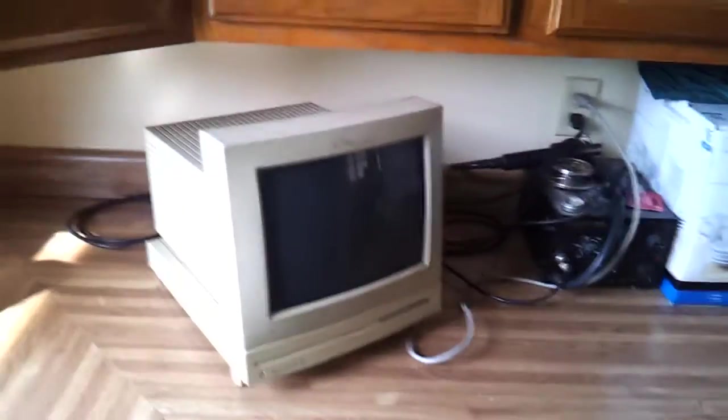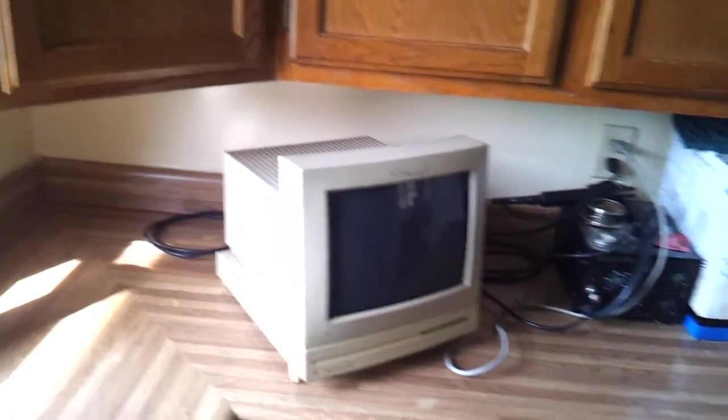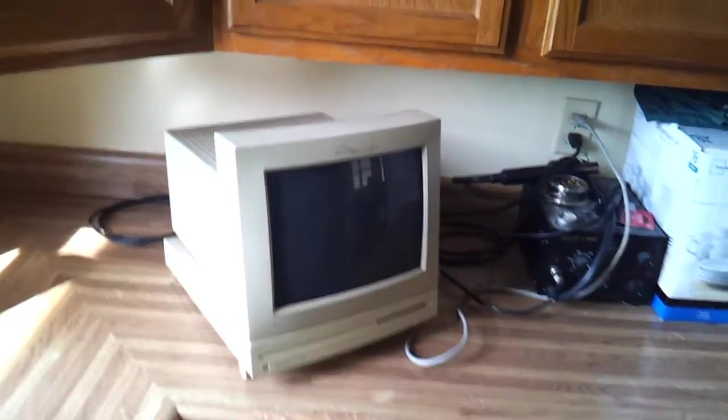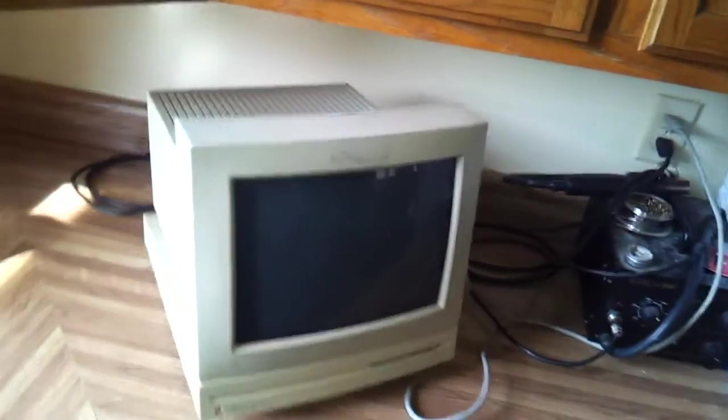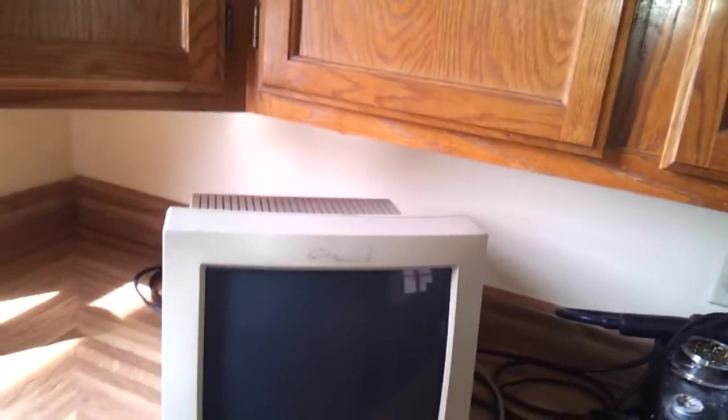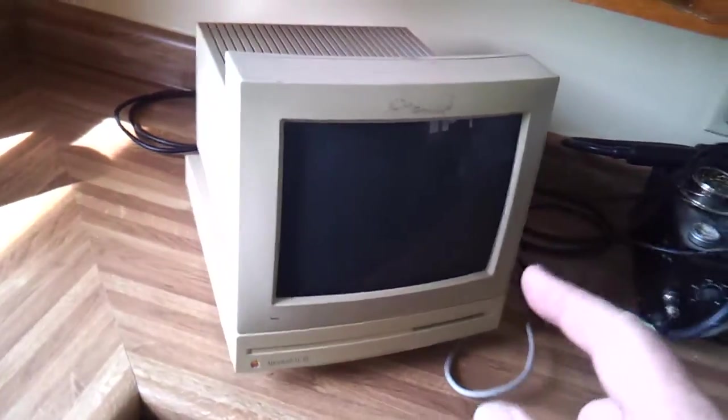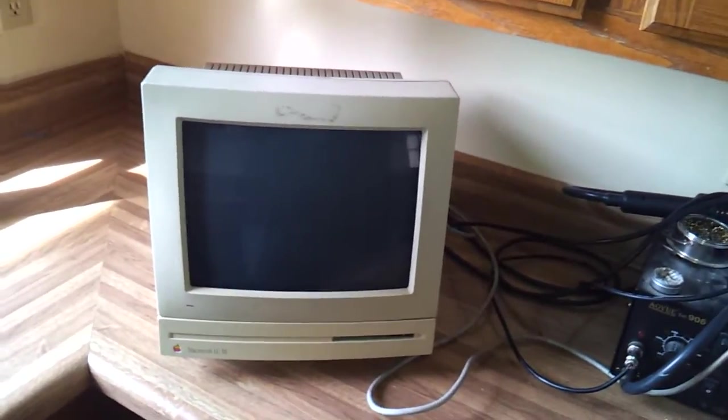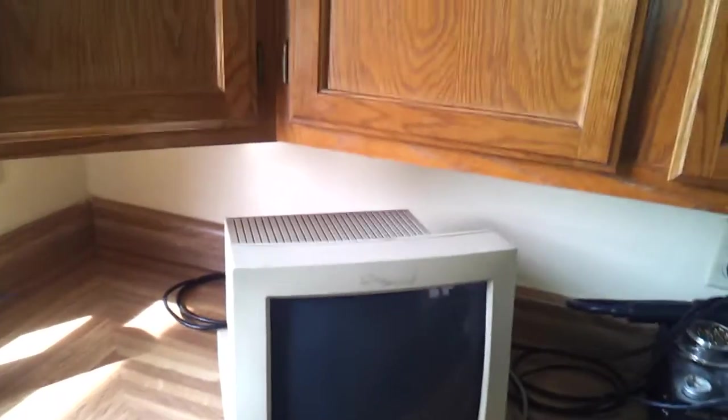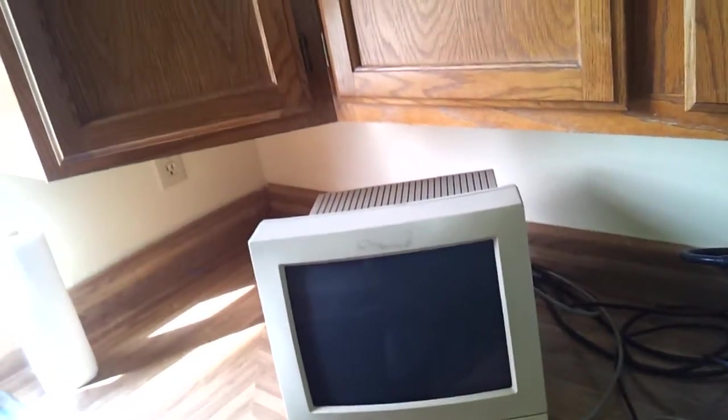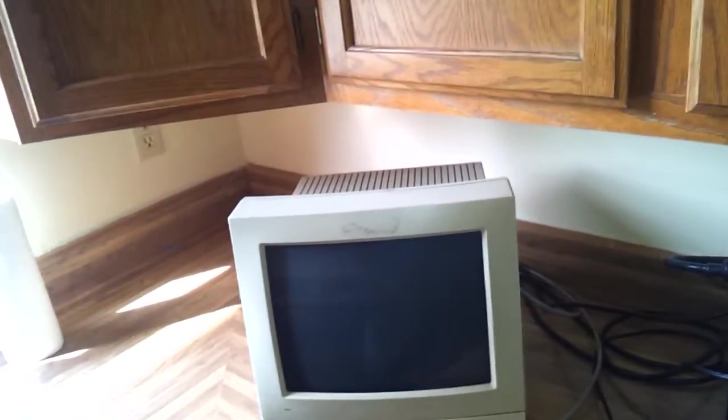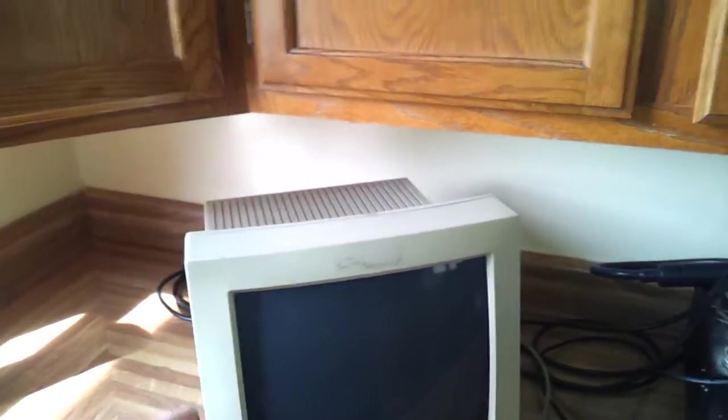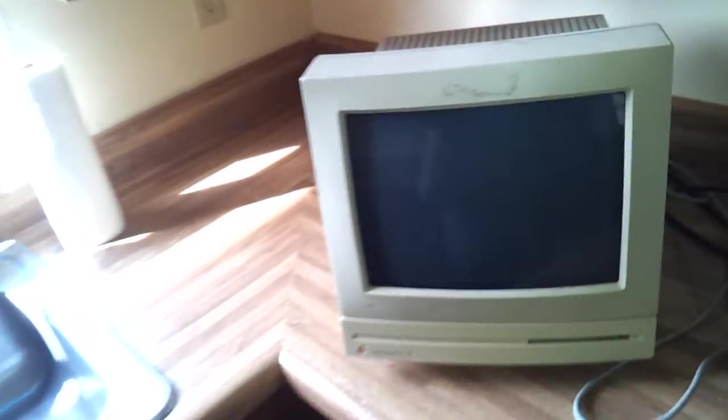But the video itself is not about me using the monitors. This video is about the common issues that you might see with an old monitor like this, because the one thing that you don't normally see in YouTube videos is what these things are doing when there's problems, and the actual repairs.